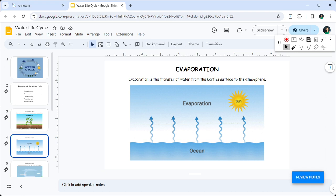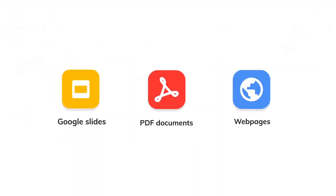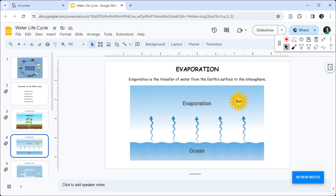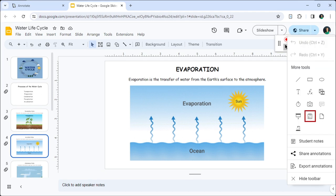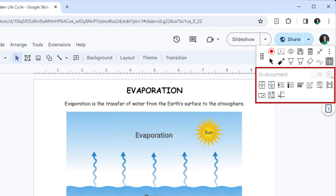Adding interactivity is supported for Google Slides, PDFs, and webpages. With the extension installed and the toolbar visible, click more options and then click add interactive questions. The assessment toolbar will now show up.